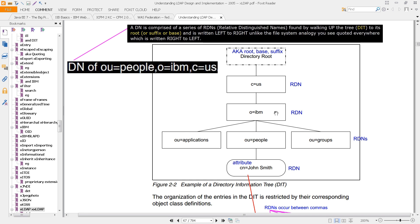Distinguished names are composed of RDNs, and you read them from right to left, where the right is the topmost branch of the tree. Everything in the tree is called an object. So you can see C equals US, then O equals IBM, and then OU equals people. Each of the values contained in that object or RDN are attributes, and you can have multiple attributes at a given level, at a given RDN, at a given object.